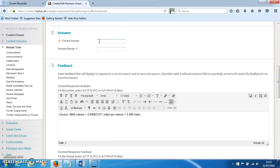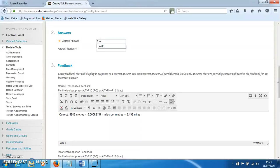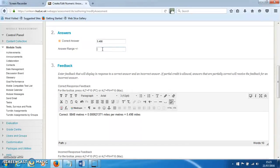5.498 miles. That's the answer we're going to put in here. You can also include a plus or minus range to allow for some rounding; you can leave that at zero